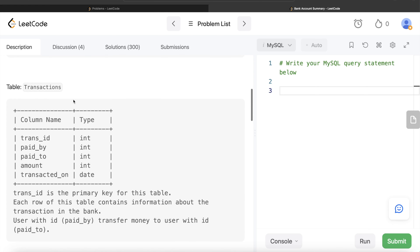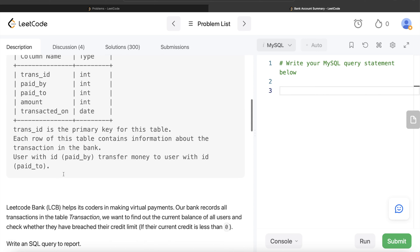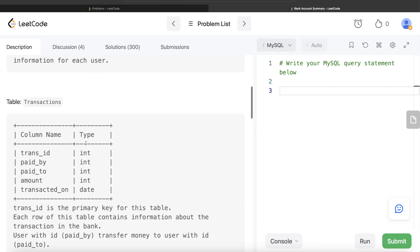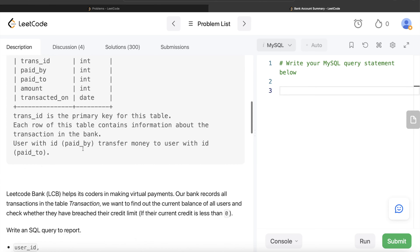We are also given a second table called transactions with five different columns: transaction_id, paid_by, paid_to, amount, and transacted_on. Transaction_id is the primary key for this table. Each row contains information about the transaction — the user with id paid_by transfers money to the user with id paid_to. The bank records all transactions in this table.